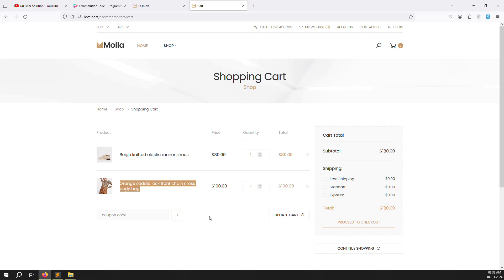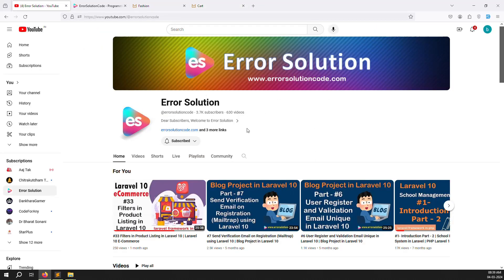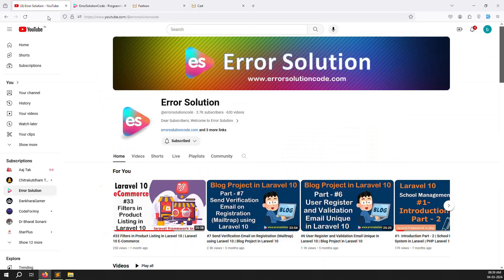The cart list work is done. In the next video we will implement update cart — when you change the quantity and click Update Cart, it will update everything. I'll explain how to do it using the library. I hope you have a clear understanding. If you have questions, please comment. Like and subscribe to the channel 'Error Solution' and press the bell icon. Thank you for watching.